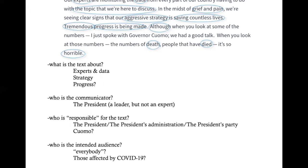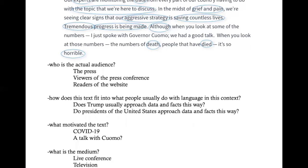In terms of intended audience, we might go back to the first paragraph and say the intended audience is everybody — more specifically perhaps those affected by COVID-19, which from our experiences is pretty much everybody. The actual audience is the same as before: the press, viewers of the press conference, and readers of the website.